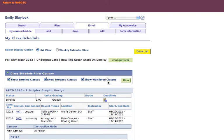This will bring you to a page with all of the classes that you may be enrolled in for the selected term. To get the books that are required for your classes, click on the yellow button that says Book List.